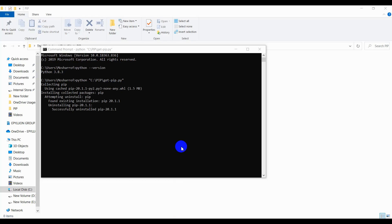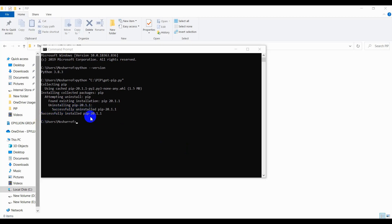The installation begins. Since there's a previous version of pip, it needs to uninstall that first, then install the new version. Successfully installed pip 20.1.1. Now we need to install PyAutoGUI.